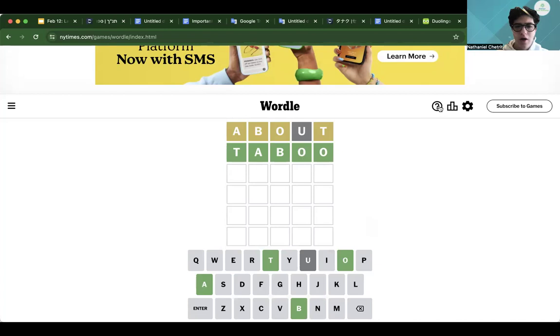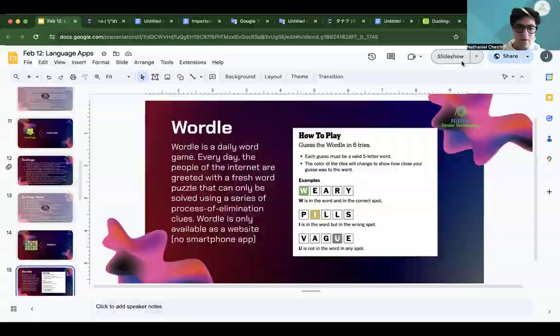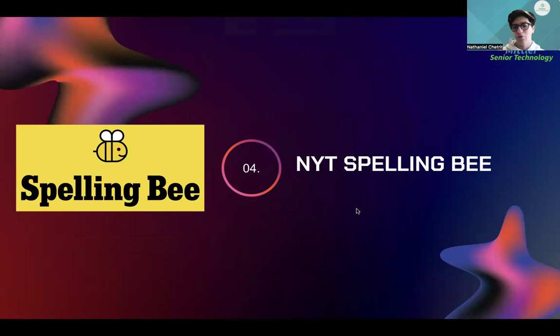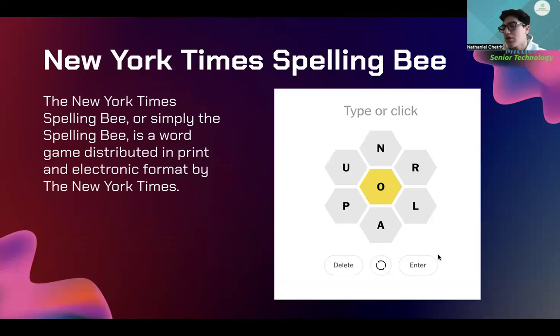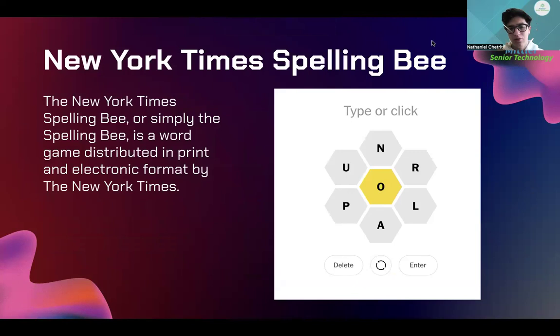Spelling Bee is also a website in the New York Times. To access it, you do the same thing as Wordle — just search it up on Google. It's also just a fun game, similar to Wordle or Crossword. The New York Times Spelling Bee is a word game distributed in print and electronic format by the New York Times. You basically get a screen and you have to try to create as many words as possible using the given letters. Victor typed in Spelling Bee on Google and it brings you to the New York Times Spelling Bee link. Once you click on it, that brings you to the game screen.